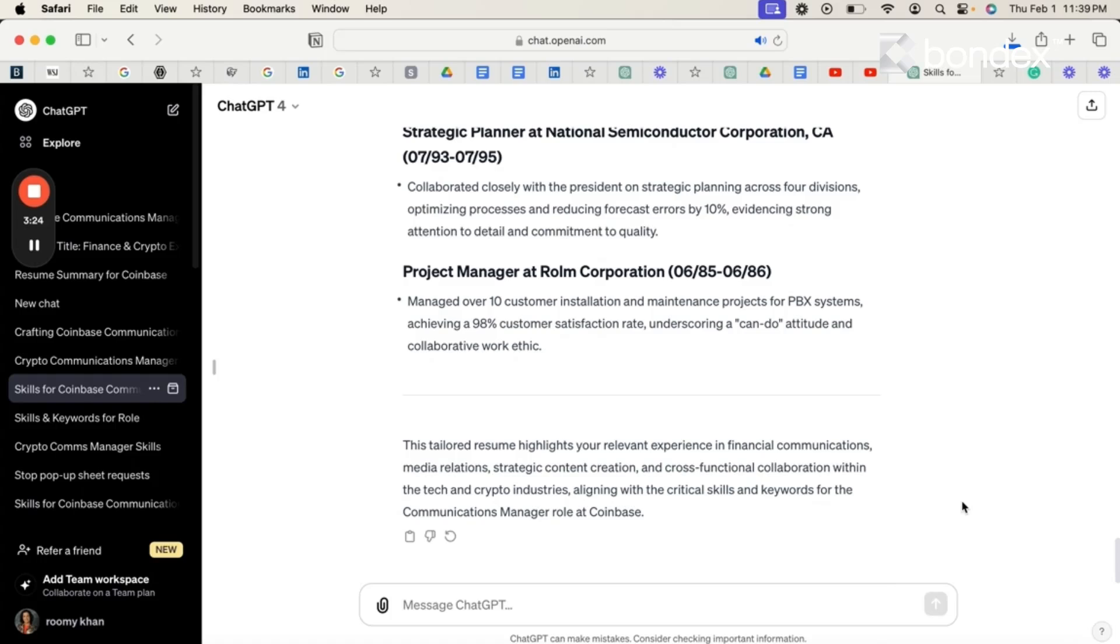Having a tailored resume for a job can significantly enhance your chances of getting an interview and ultimately getting hired.